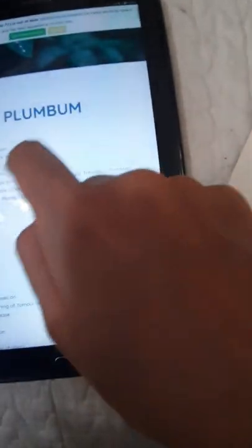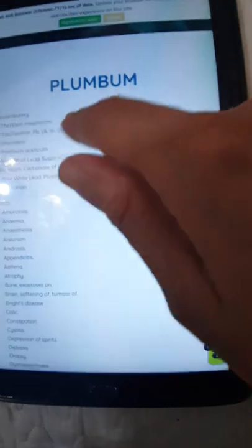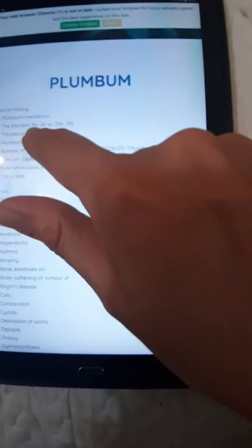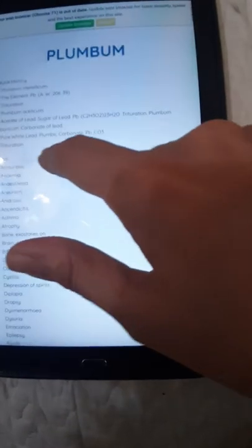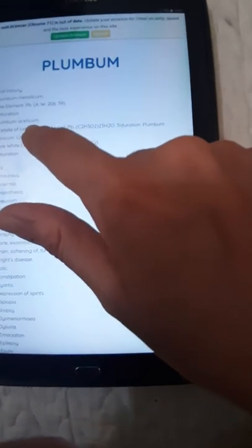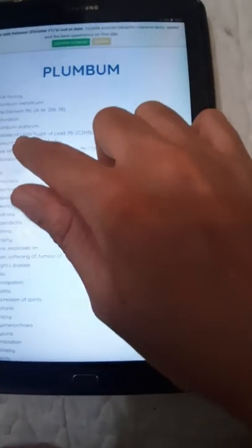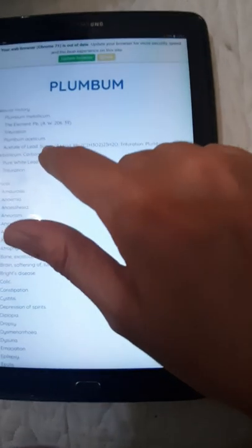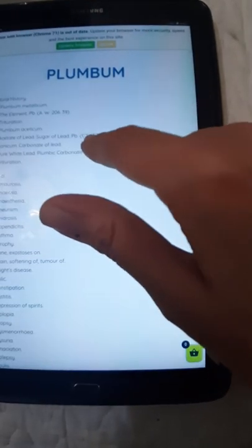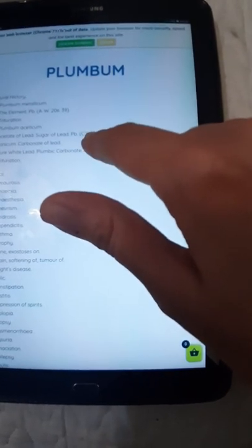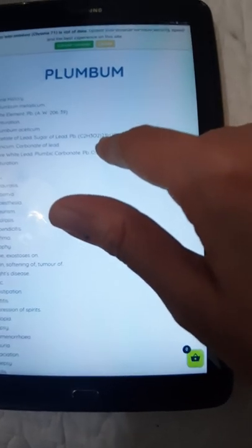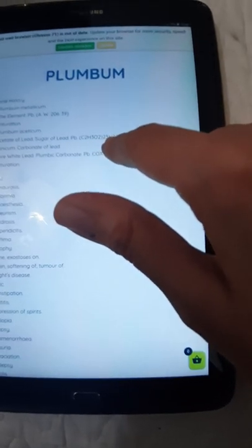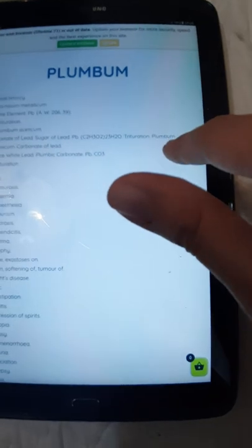There is Plumbum metallicum 1M, and we should understand what this is, what is the difference. Now, coming to this website, this is a homeopathy center, homeopathycenter.org. This is Plumbum nature history. Plumbum metallicum, the element is Pb or lead trituration.